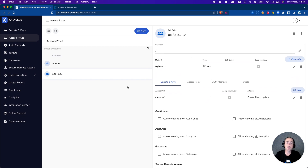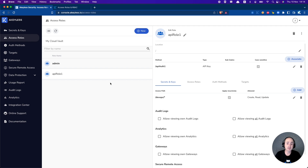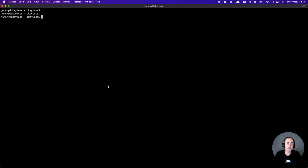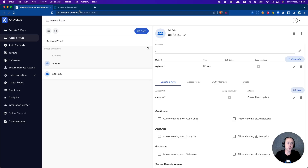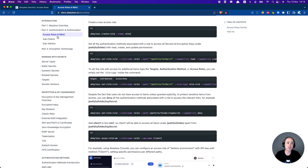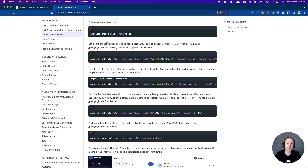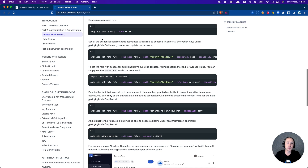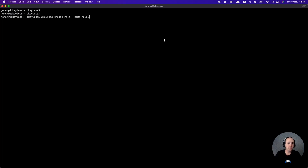Let's go ahead and do the same thing, except we'll do it from the CLI. We can do it from the docs page — we have the access roles page. We'll create a role and call it API role2.